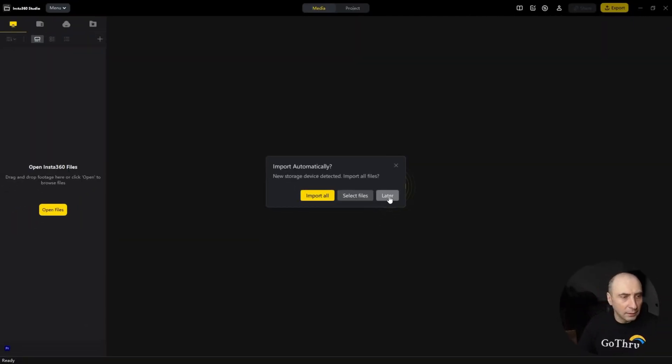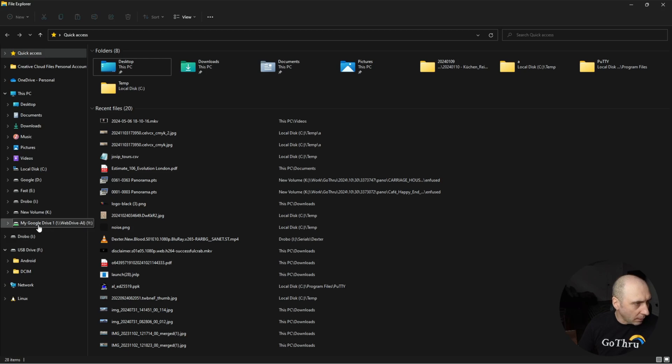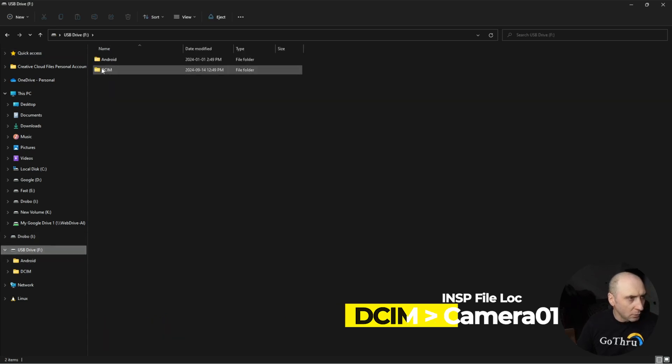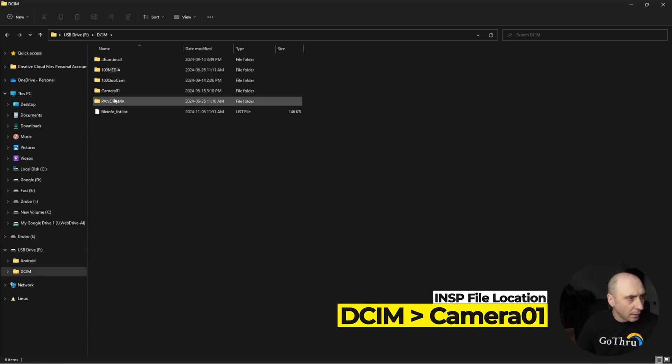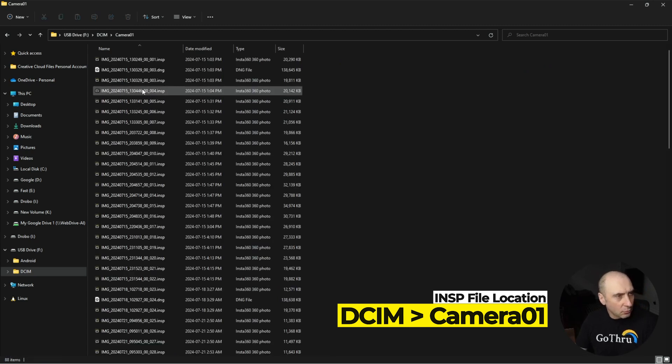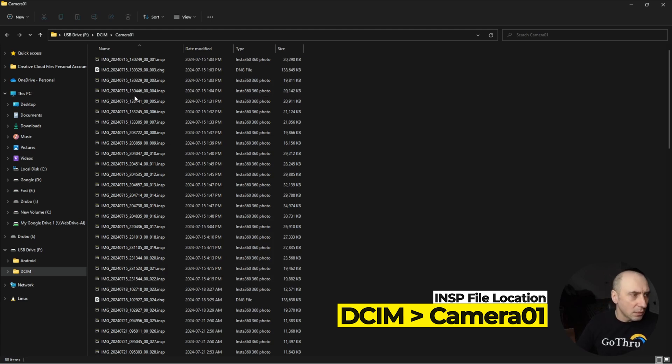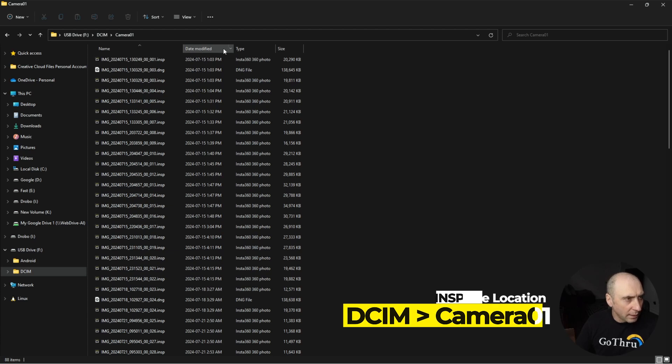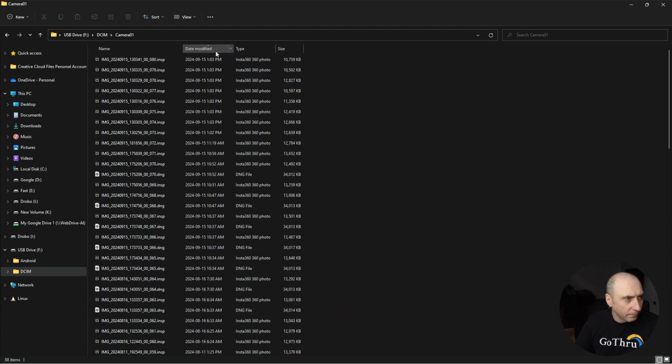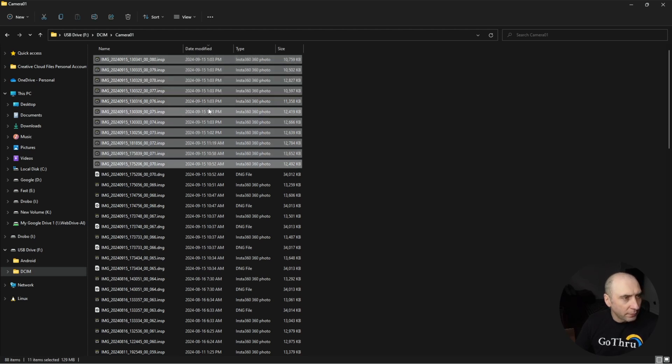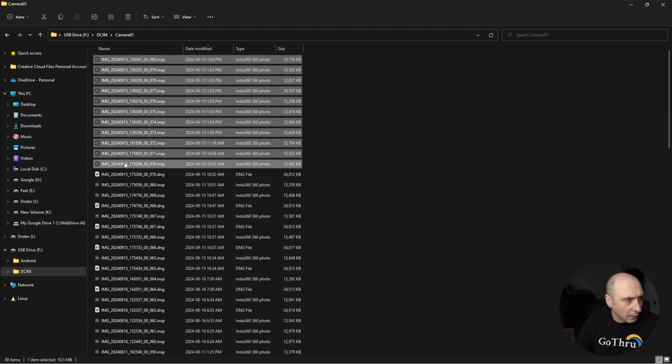So I will just click later, and we're going to open File Explorer. Because we connected the camera to USB, I have here USB and we want to go to DCIM and then Camera 01, and this would be the images that we have. I will order them based on the date, so these are from September 15th, and I will select them.